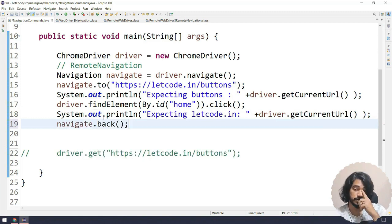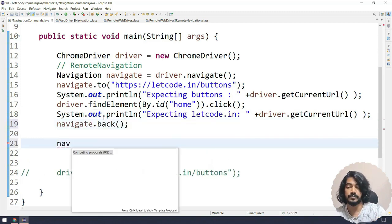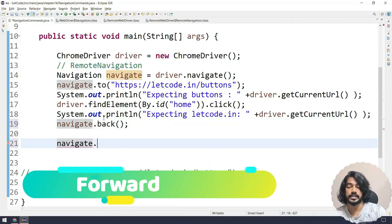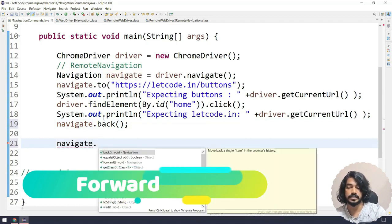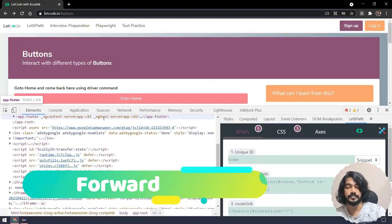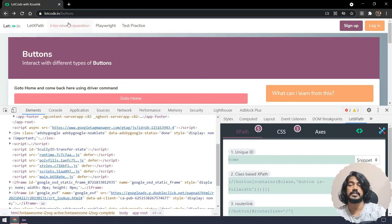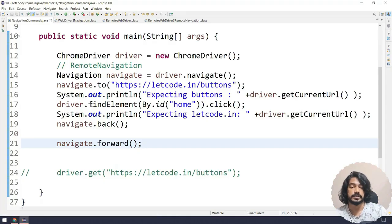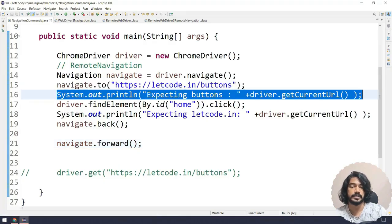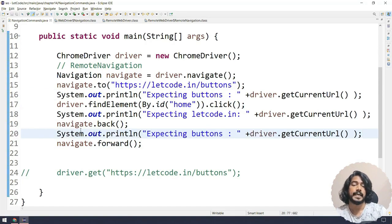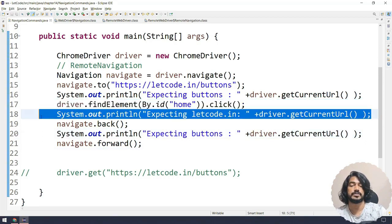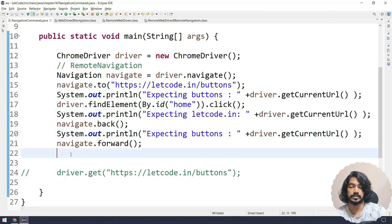And if I have to again move forward, then I can select navigate.forward(). So if I go back, it will come to the buttons. So let me copy this one. And then if I click on the forward, again we are expecting this to be the home page, letcode.in page.